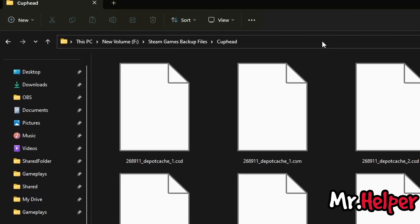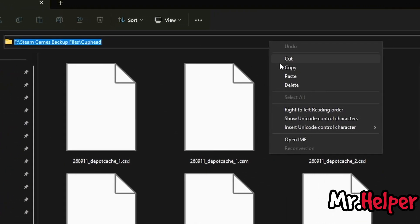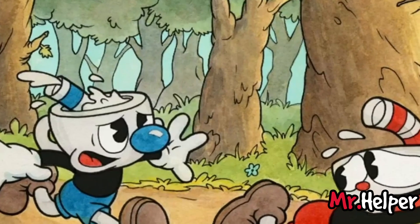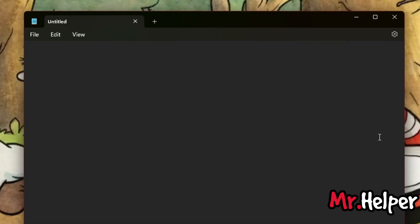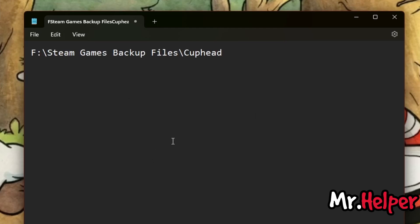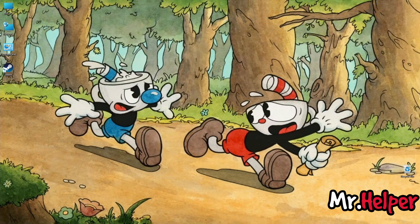Click over here, right click, click on cut, minimize your folder. Open your Notepad, right click, click on paste. Now minimize your Notepad and open your Steam launcher.